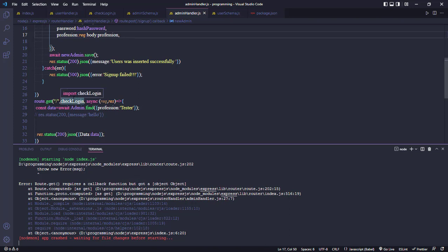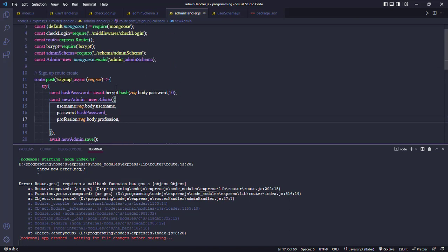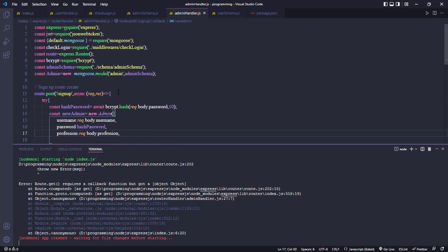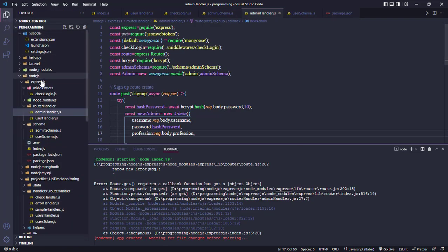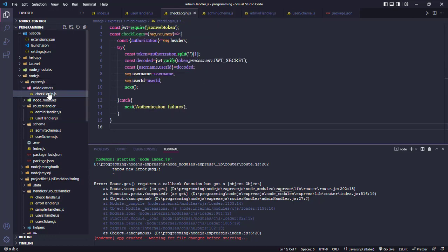Here we declare a callback function checkLogin. We import the file from the middleware checkLogin. Now we go to the middleware and check the login function.